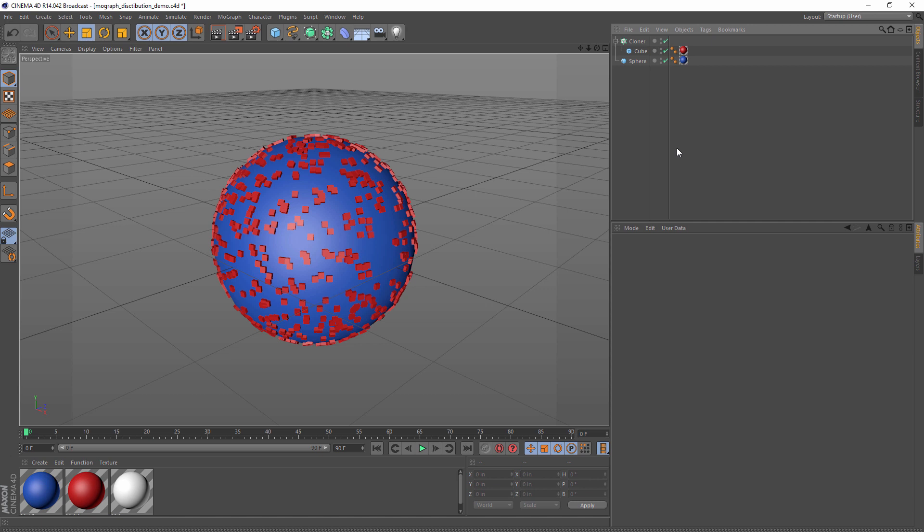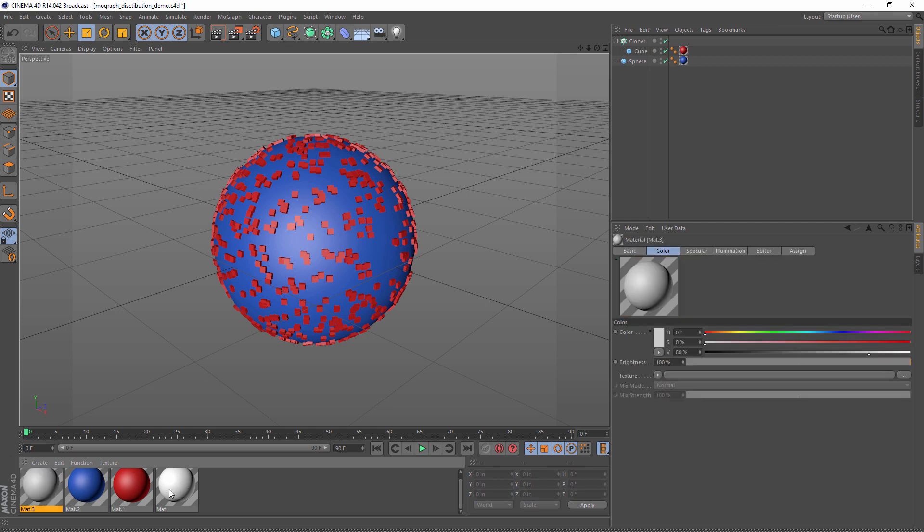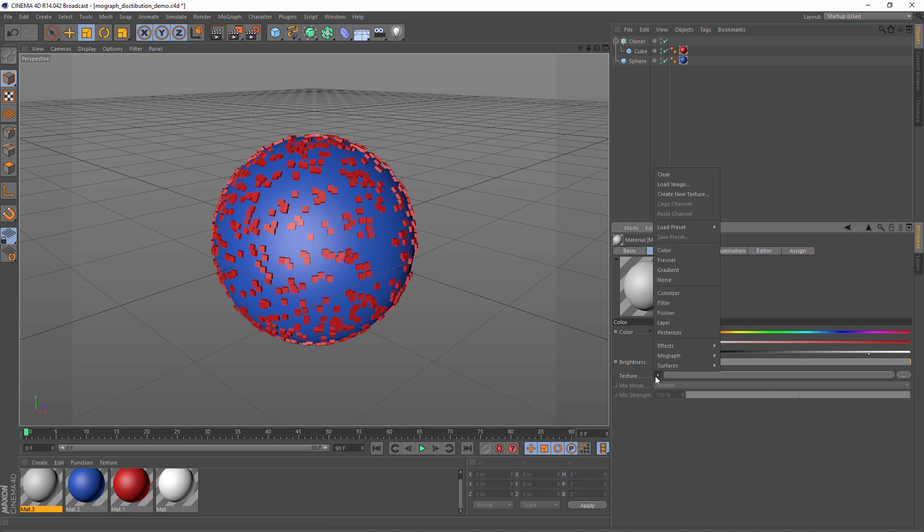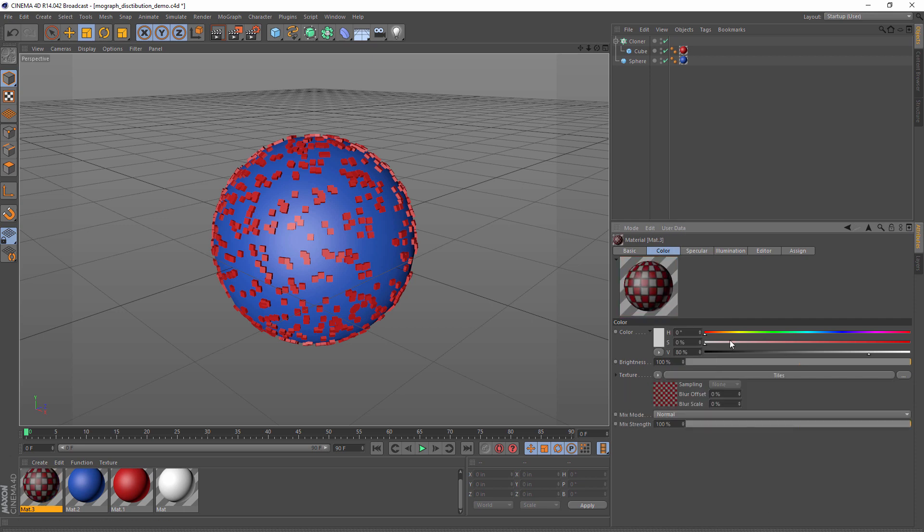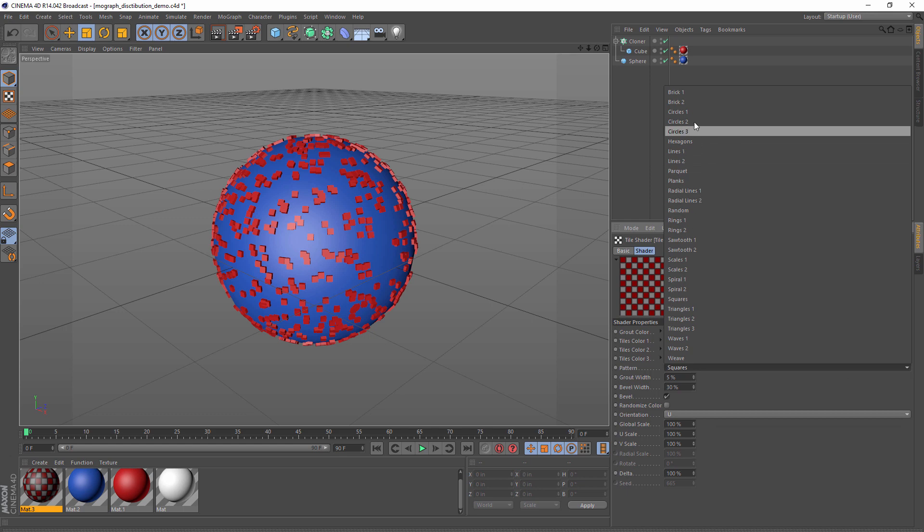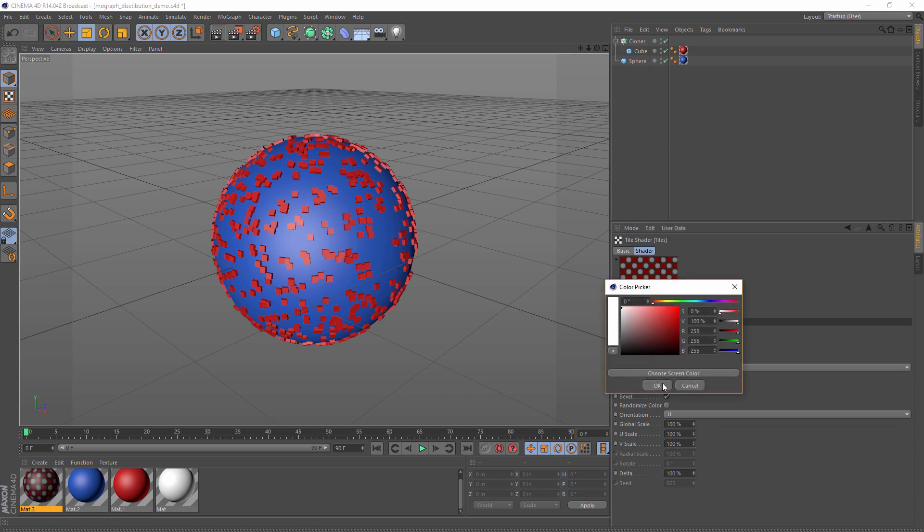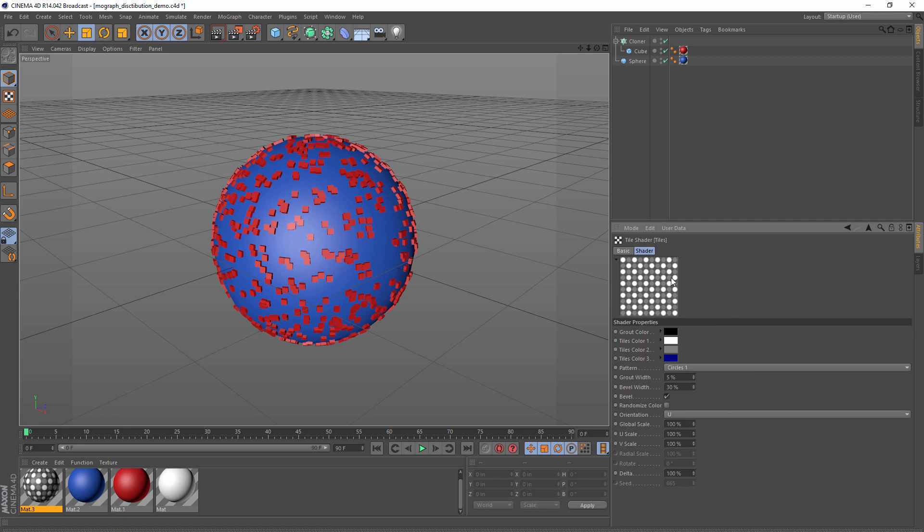Now it would be a lot better if we could use a texture for this. So what we can do is go to our material manager here and let's make a new texture. This texture is going to have a color channel that will have a surface and let's use tiles. Now when I edit the tile shader, I want to change it to circles. I think that's fine for now. Maybe I'll just change these red ones to white.